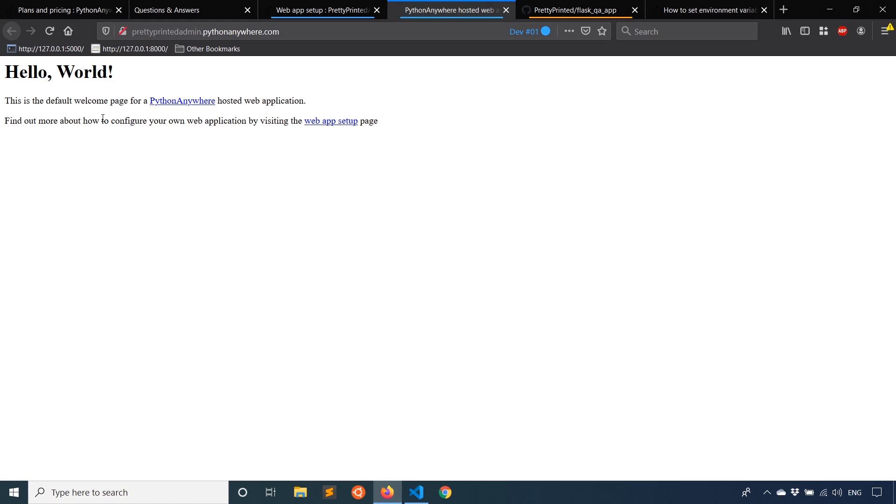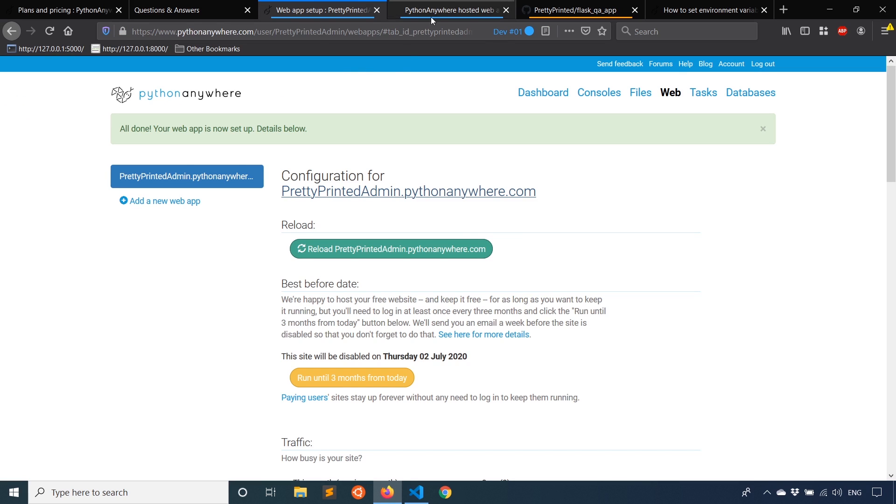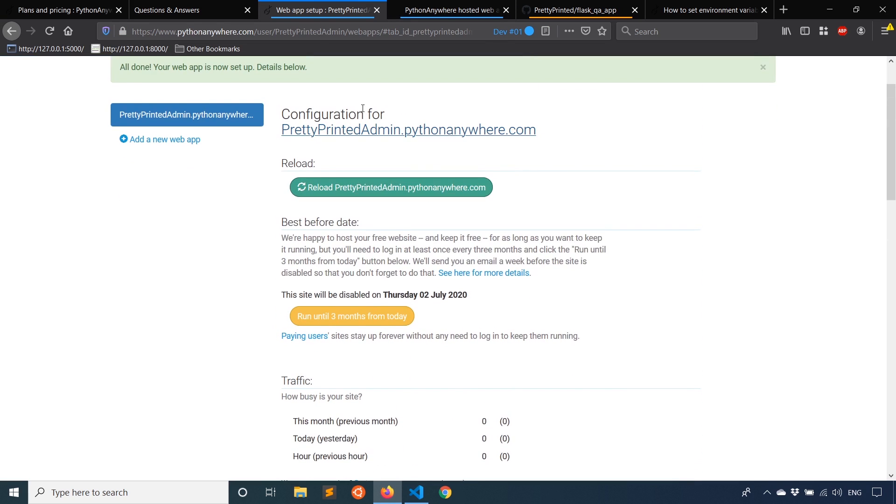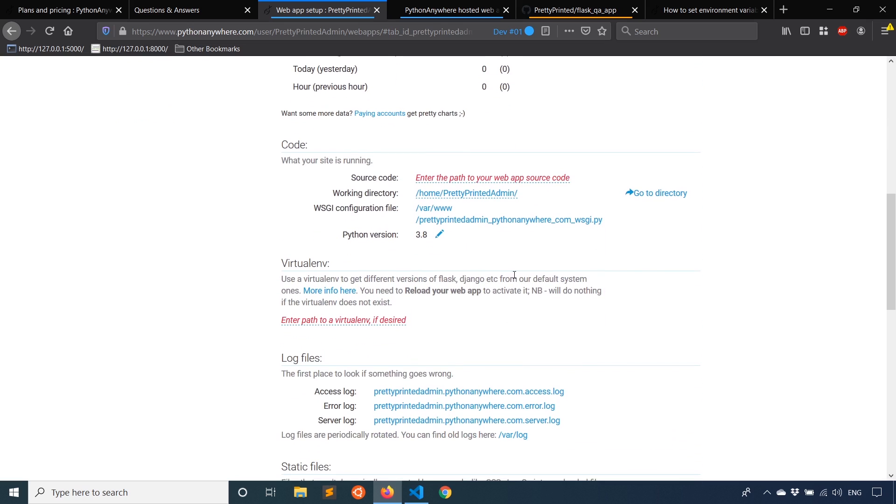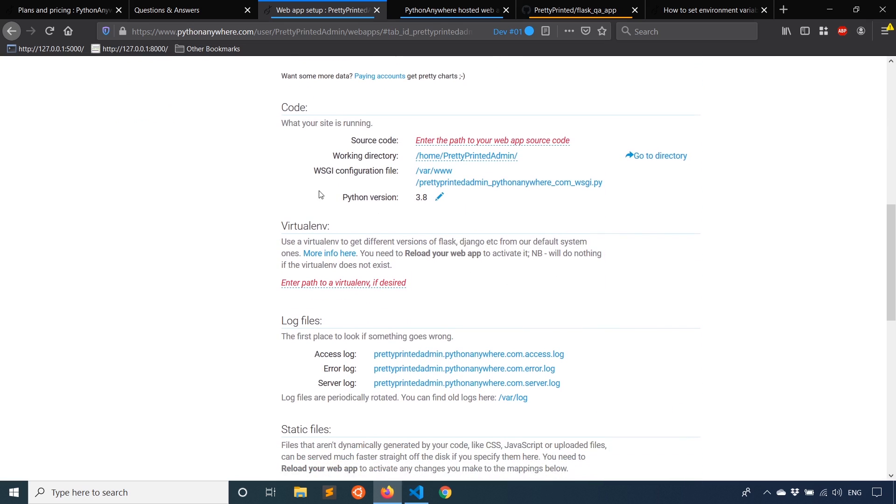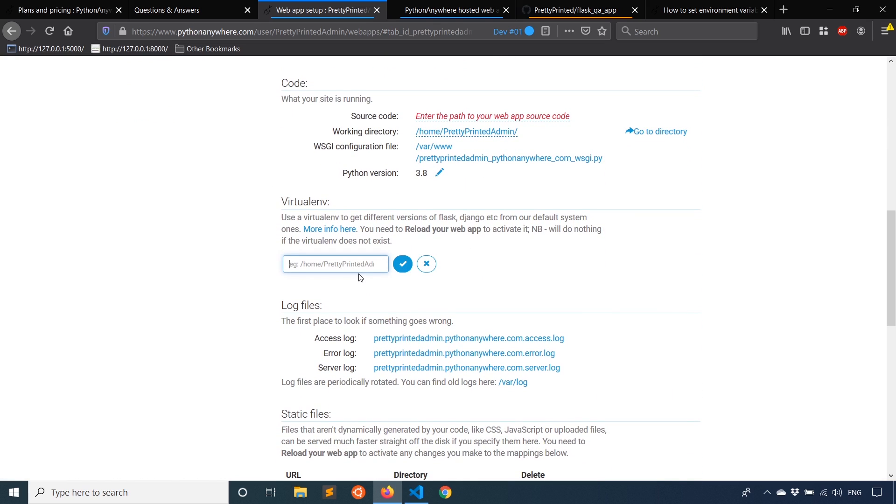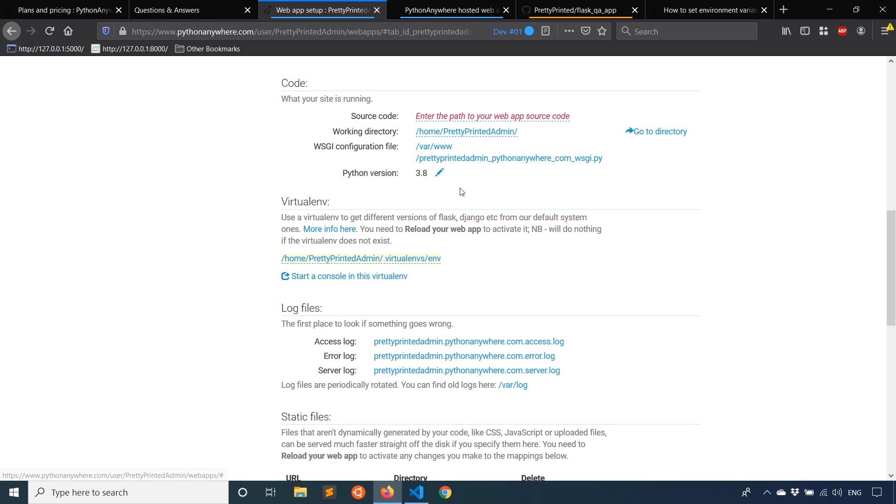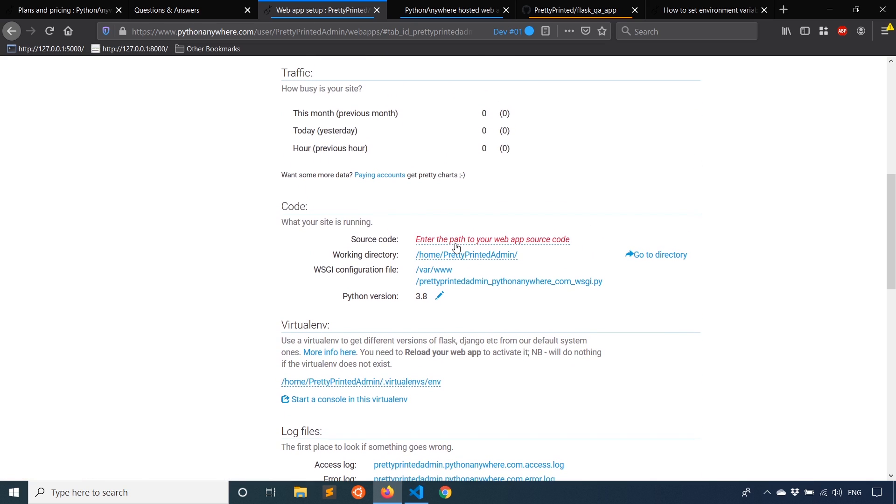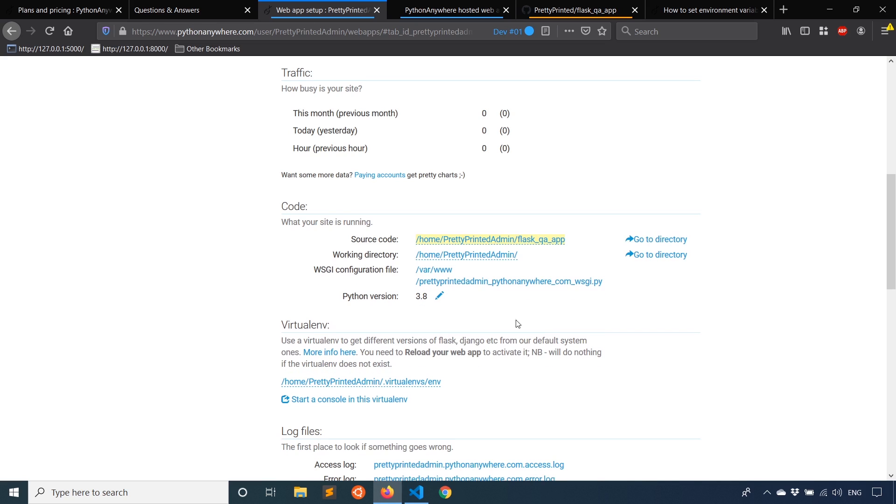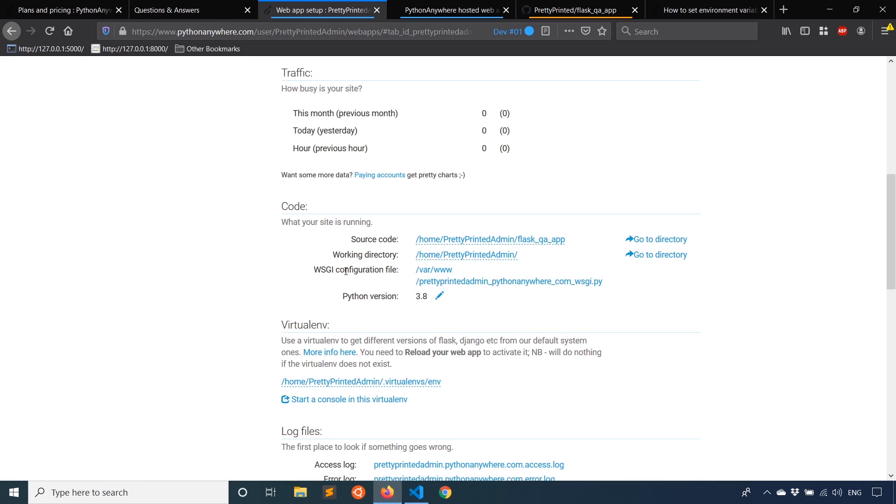So I'll leave that open because I'll just refresh it when I have my stuff in there. And now I need to manage some of the settings. So under virtual env, you can just type in the name of your virtual environment, you don't have to type the entire path because it will figure it out for you. So mine is env. And then source code, enter a path to your source code. So same thing, flask_qa_app. And then what we want to do is click on this WSGI configuration file.